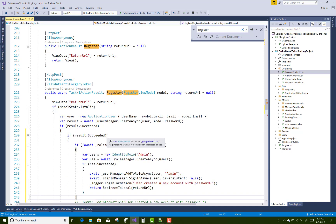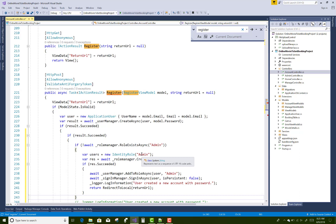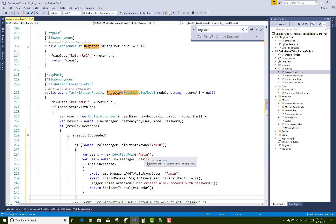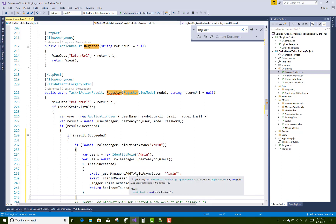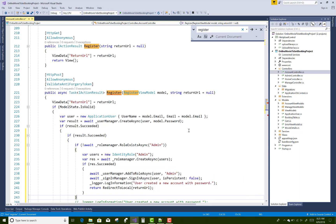If result is succeed, then await roleManager.CreateAsync with a new IdentityRole of admin. Once the admin role is created, use userManager.AddToRoleAsync, then signInManager login and redirect to login.